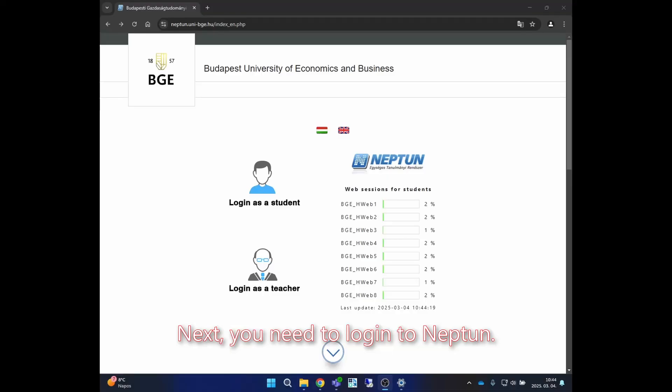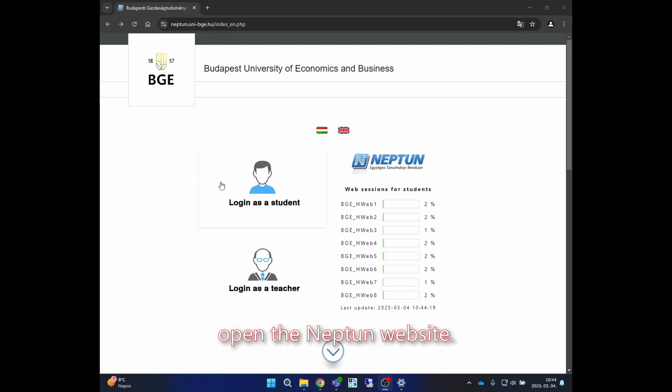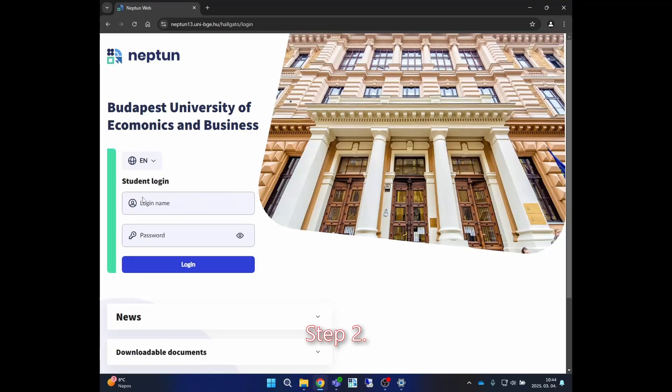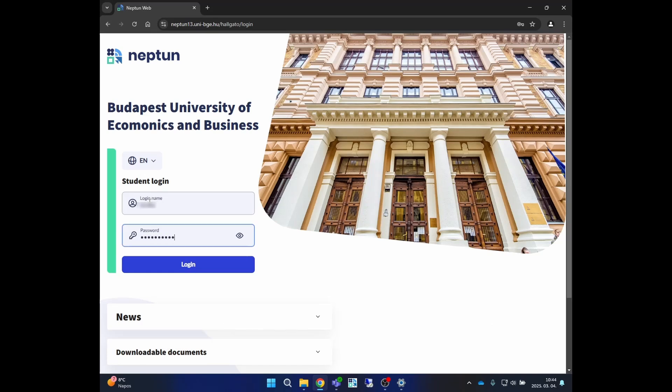Next, you need to login to Neptune. Step one: on your secondary device, open the Neptune website. Step two: log in using your Neptune code and the associated password.